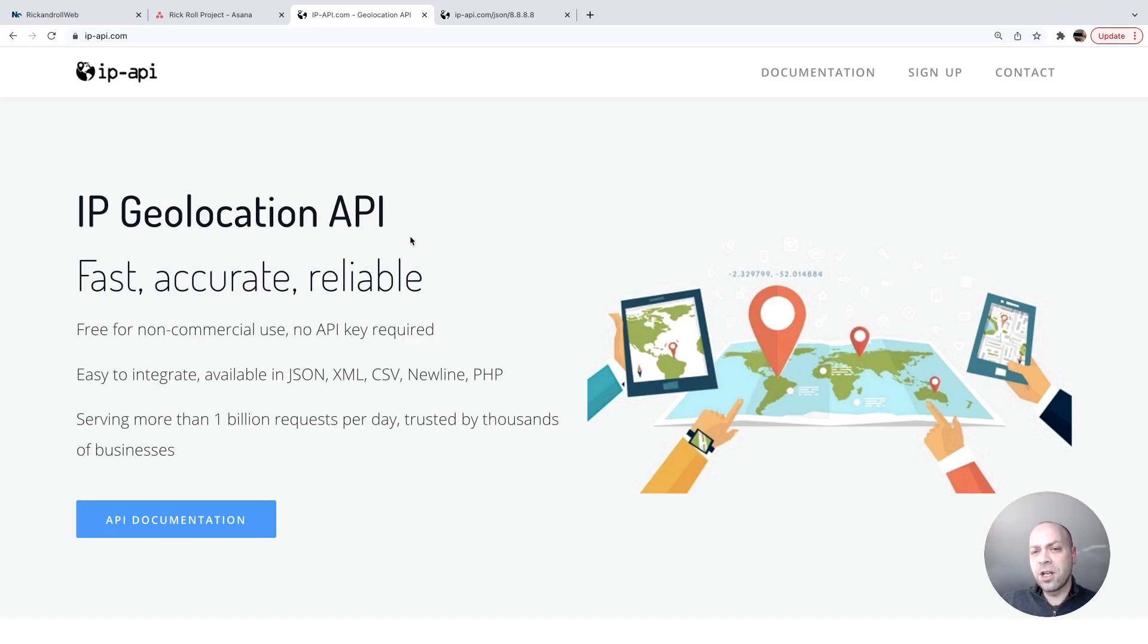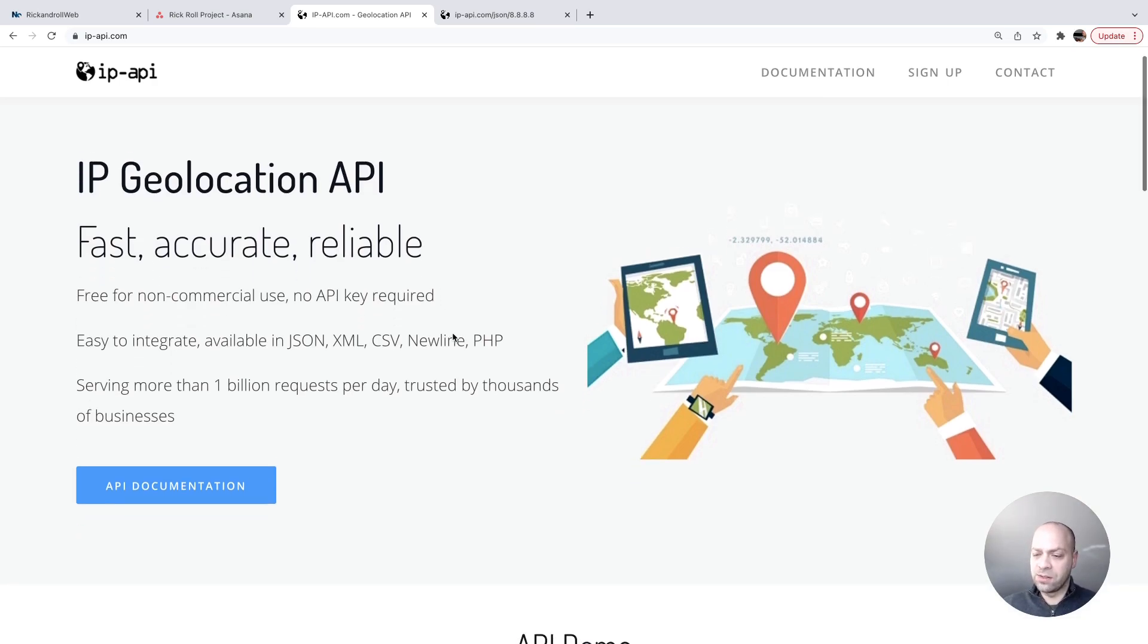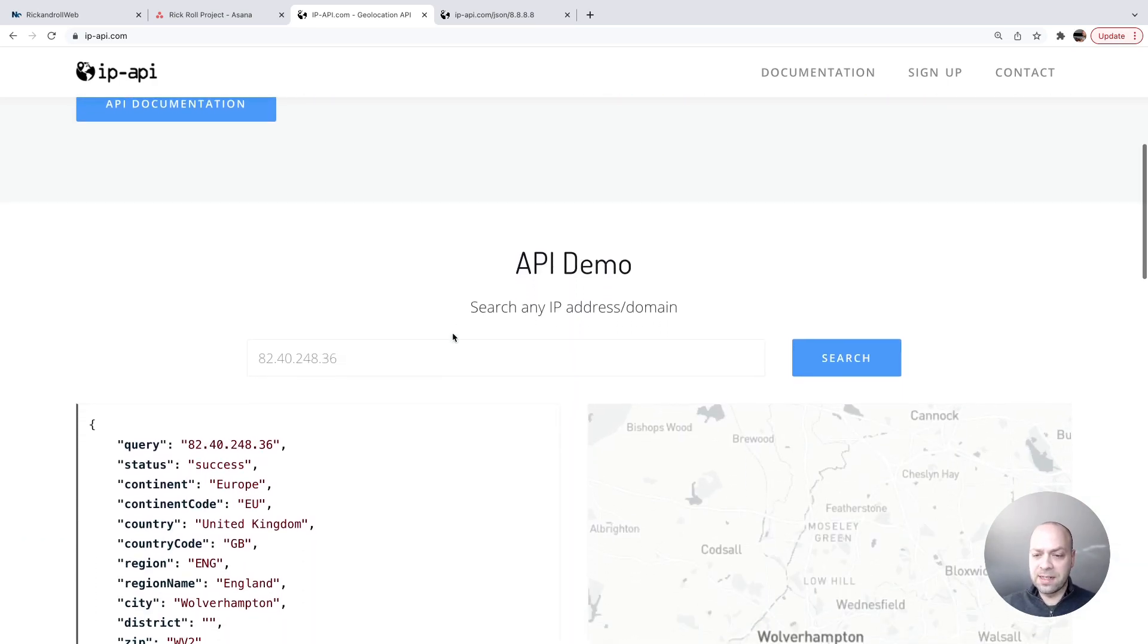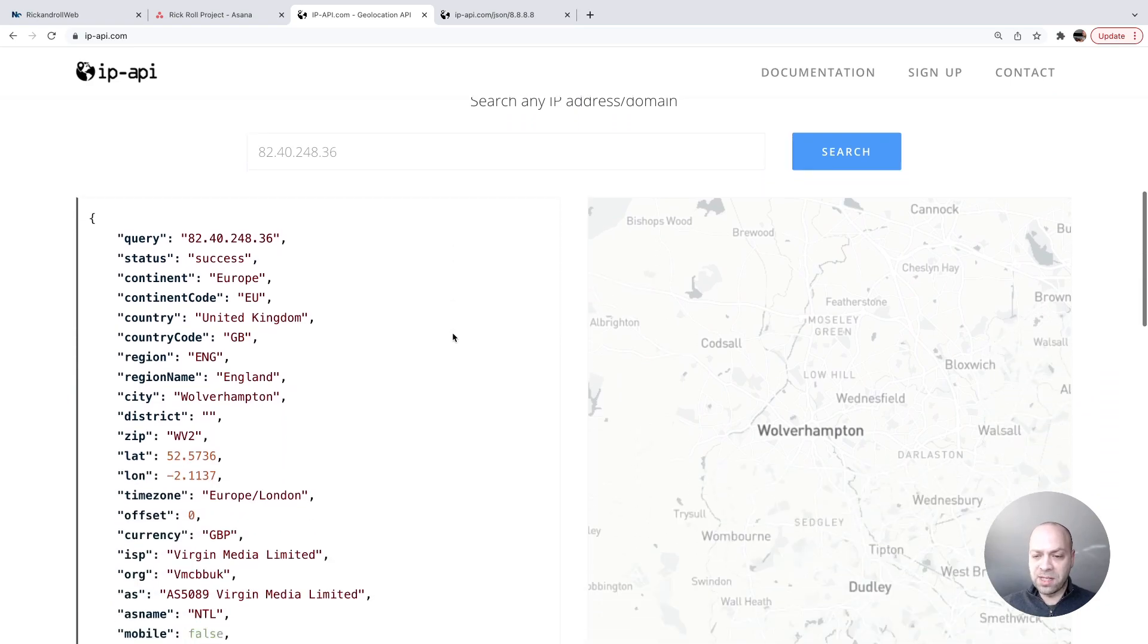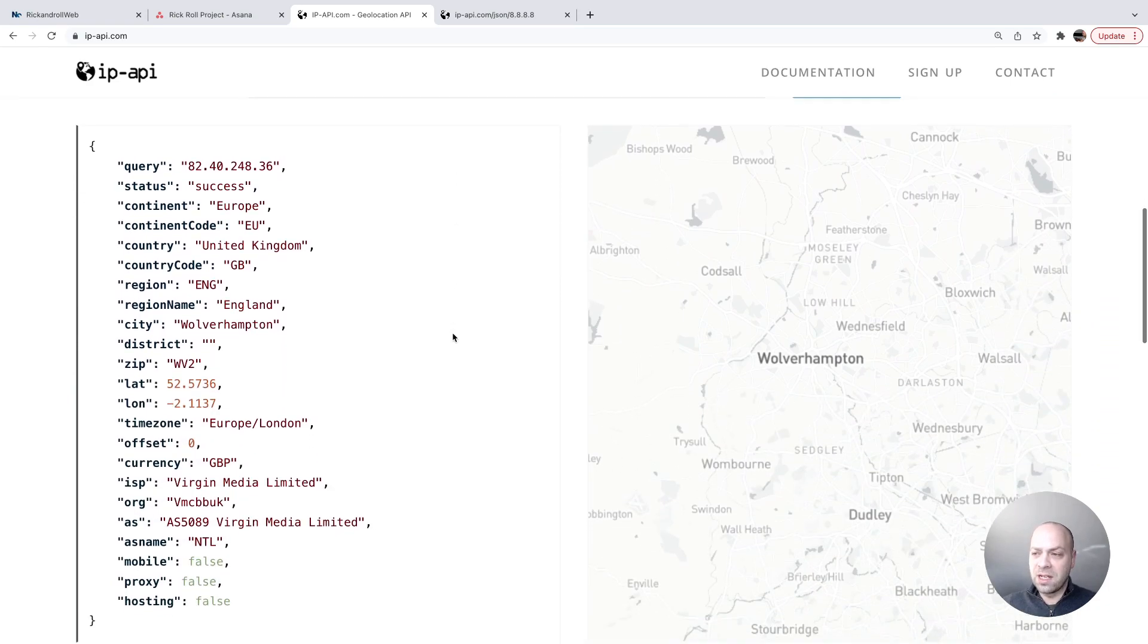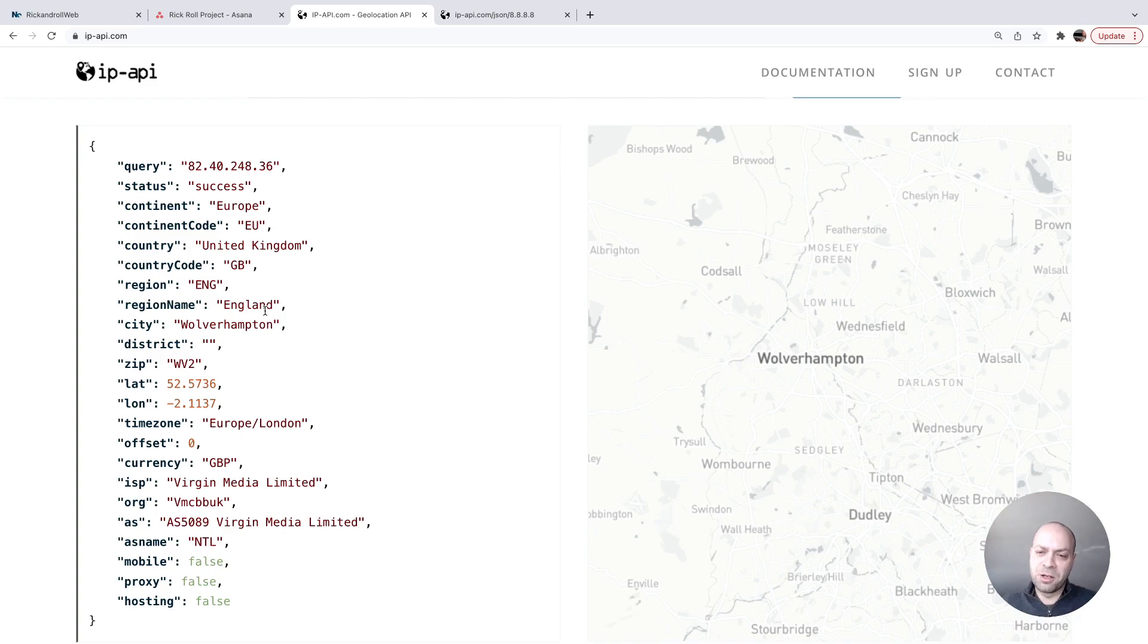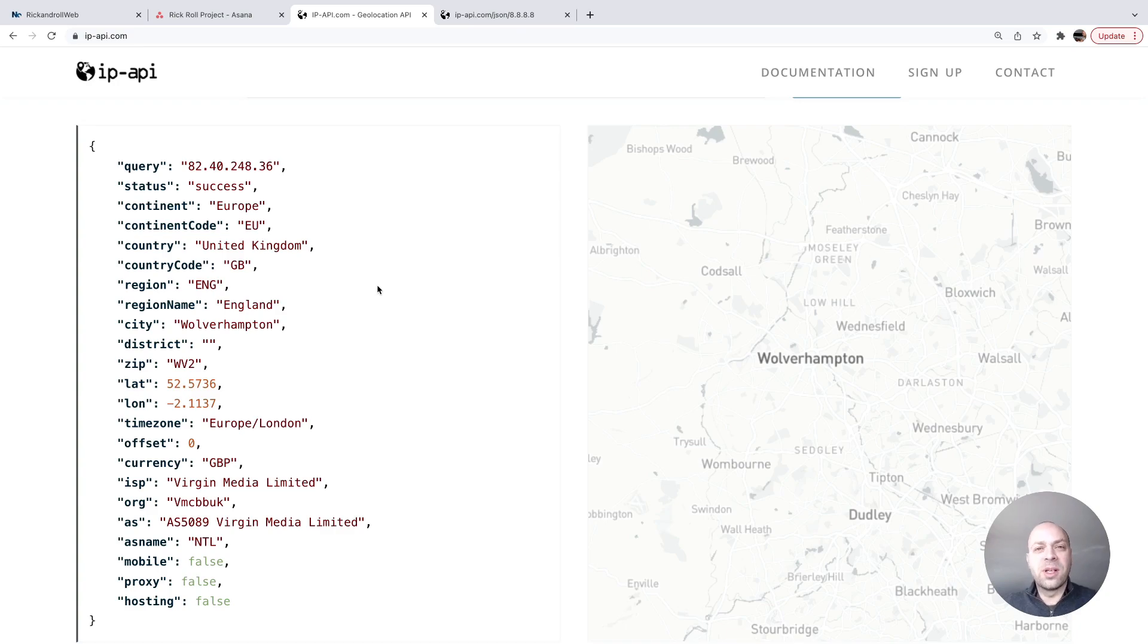So if you head on over to ip-api.com you can have a look at how the service works, but essentially all we do is send a get request and we get some information back about where the user is located. The details it's giving back about my location aren't massively accurate but it has given me the right country and a rough approximation of where I'm located at the moment, so as I said this will be fine for our purposes for our project.